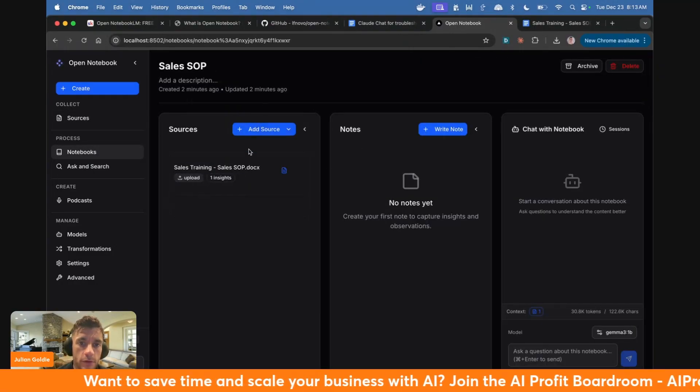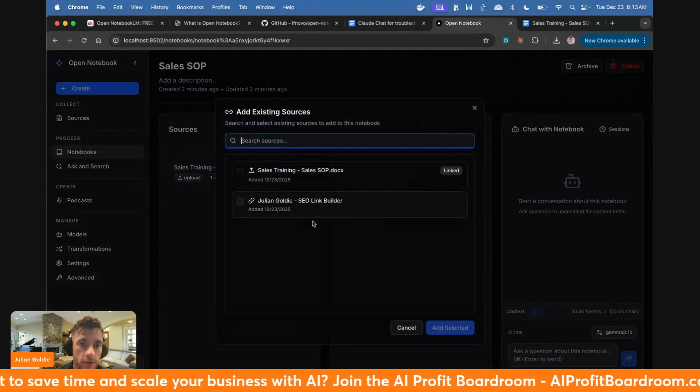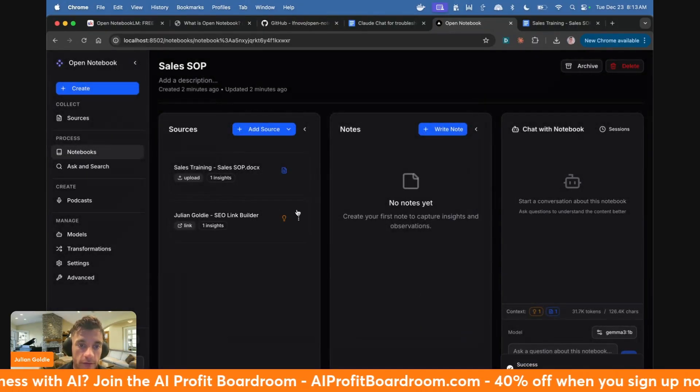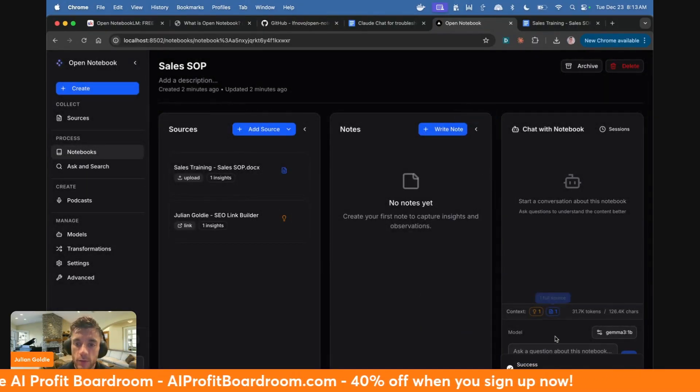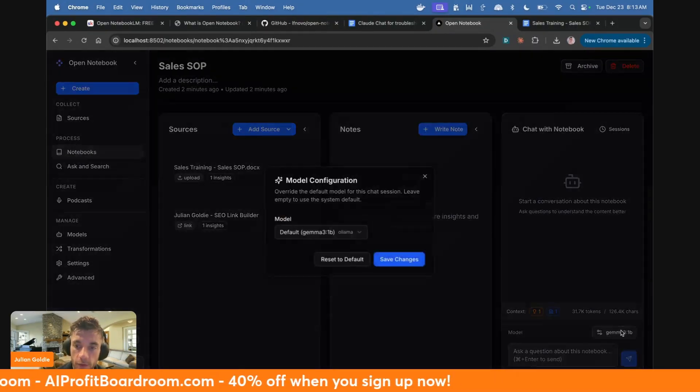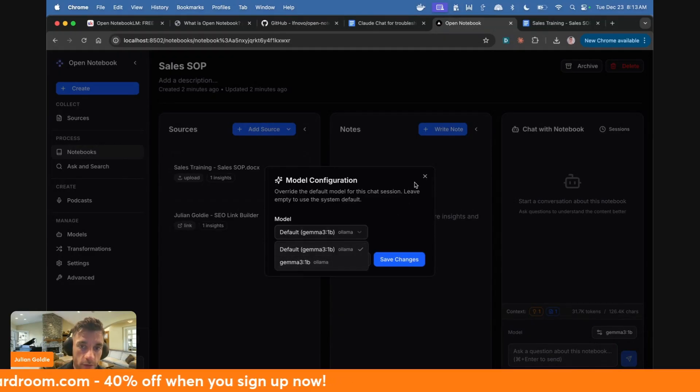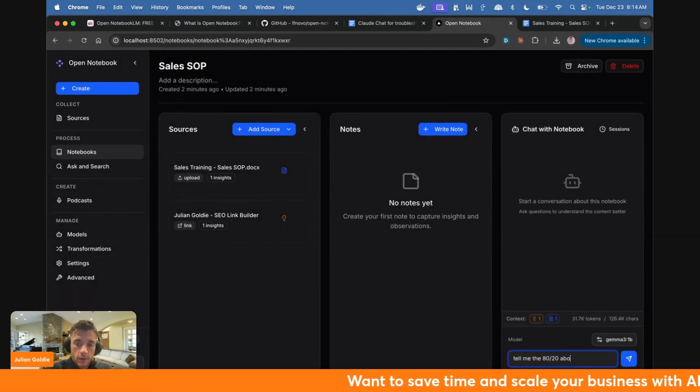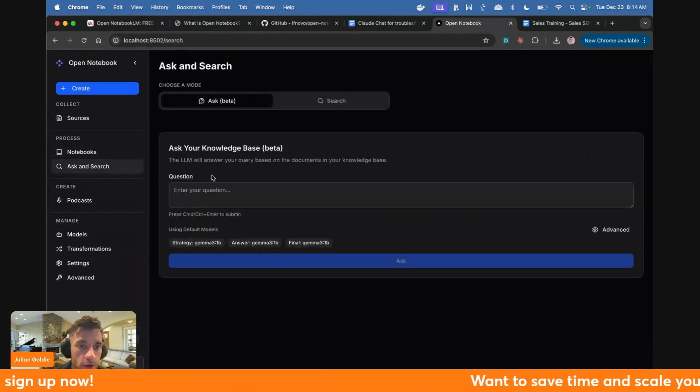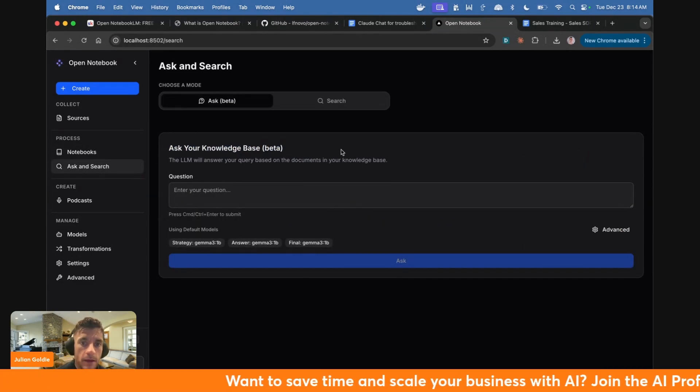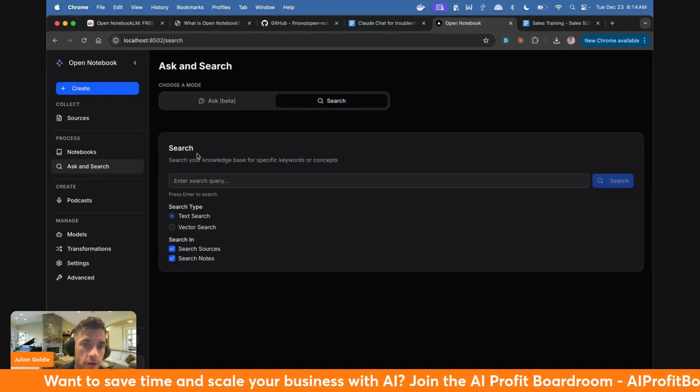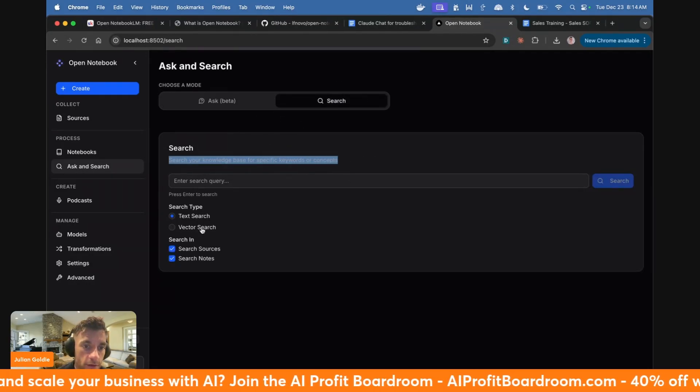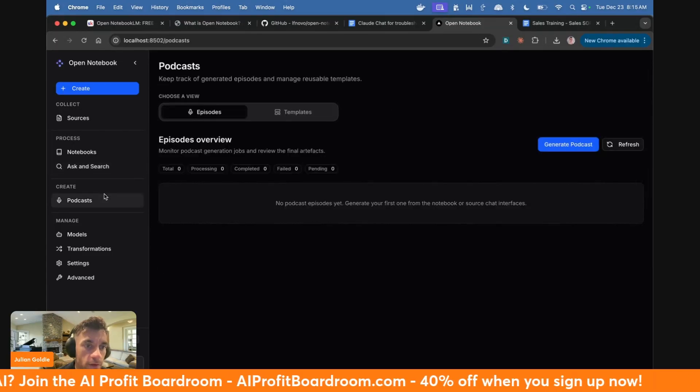Inside this notebook, we can also add the source. I'm going to add an existing source. We'll take in the information from my website, which is imported over here as selected. And then now we can chat with the notebook. You can see here, we can select our model. I'm going to use Gemma 3.1, which is the fastest and the easiest. We'll say, tell me the 8020 about this document. And then from here, we can start using this. We can also ask and search. We can actually ask our knowledge base information based on our knowledge base. We can search across our knowledge base for specific keywords or concepts. And we can search for text or vectors as well.